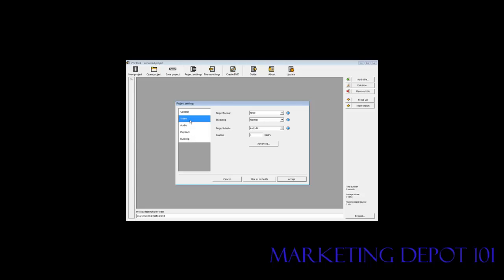Next we'll go to video. You need to be in the format that your DVD is. In North America that will be NTSC and in Europe it may be PAL. Target bit rate you can leave it as the default auto fit.